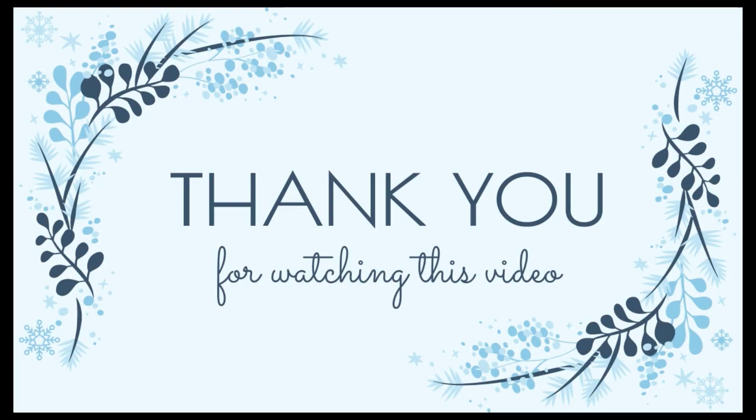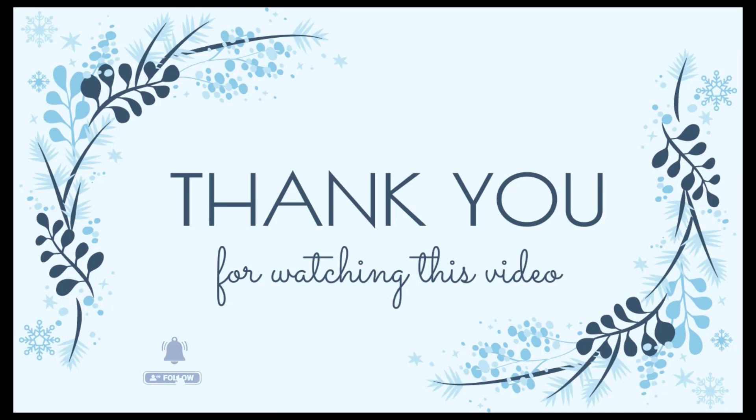Thank you for watching our video. Subscribe to our channel for new useful videos.